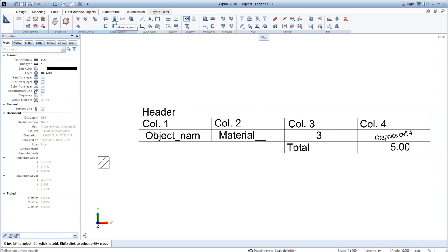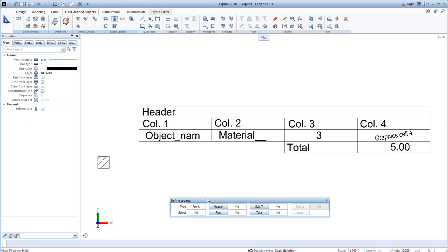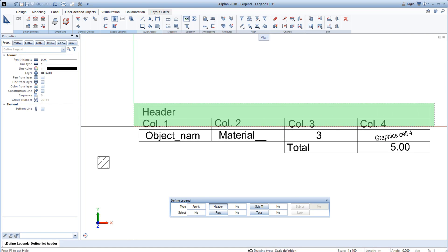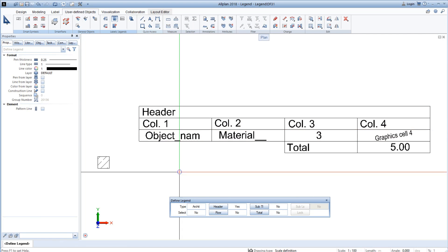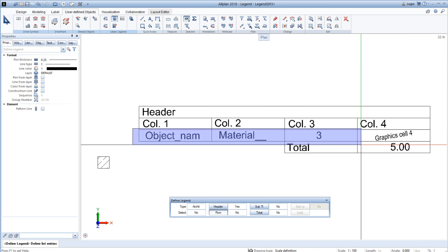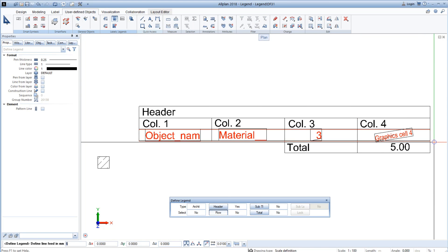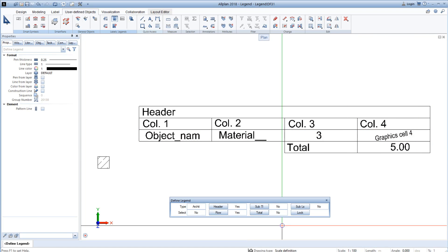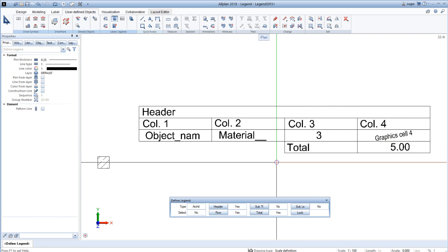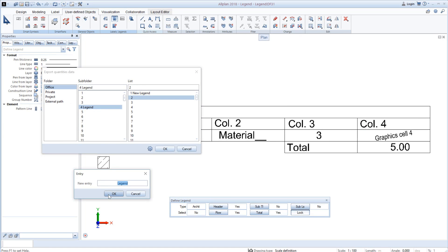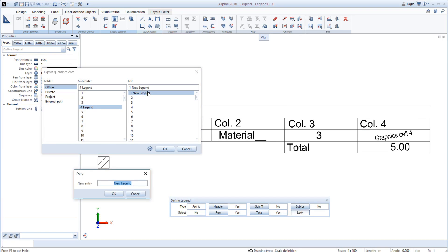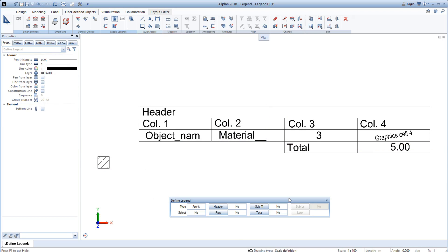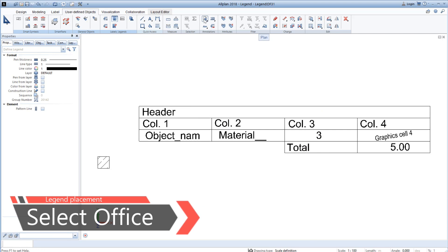Now it's time to save the legend. First we are going to click on the header and select from right to left the header. Then we will select a row. And we will place the row so that the distance is correlated. Then we select a total and we lock the legend. Locking is actually saving the legend. We will save it in the office. We choose a certain folder and then a position inside that folder. And that's pretty much it.